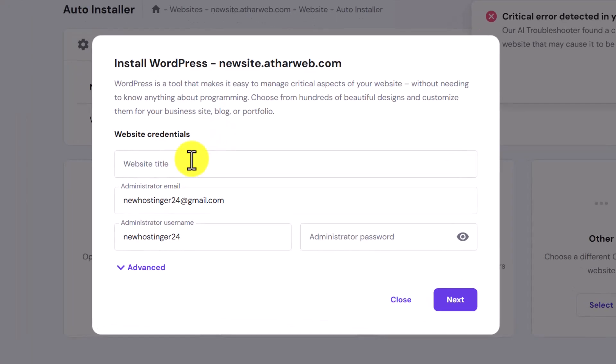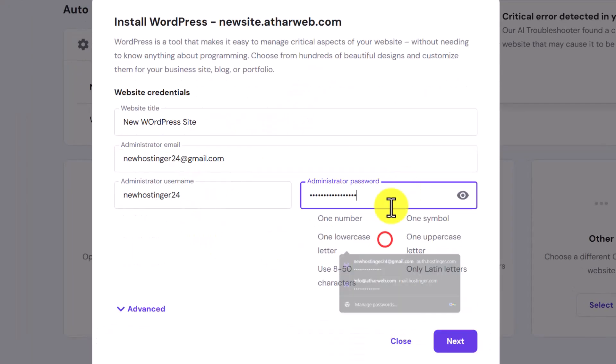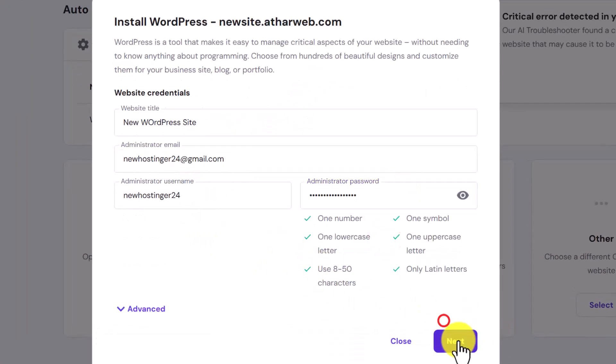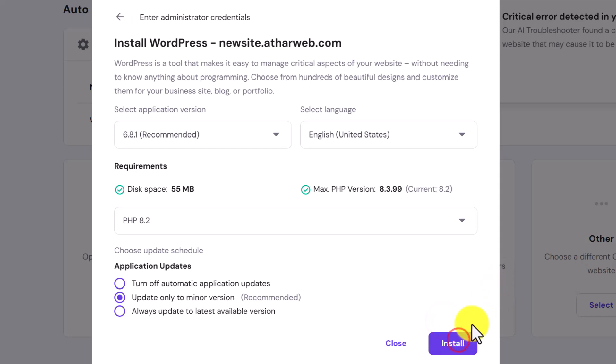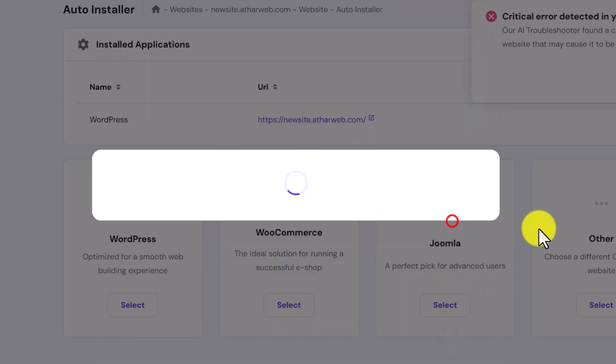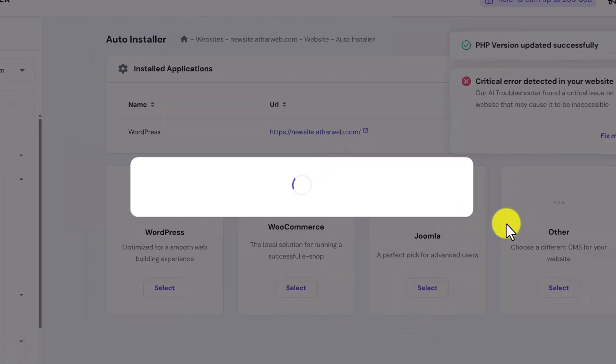Enter website title. Enter email, username and password. And then click on next. Click on install. Click on overwrite.